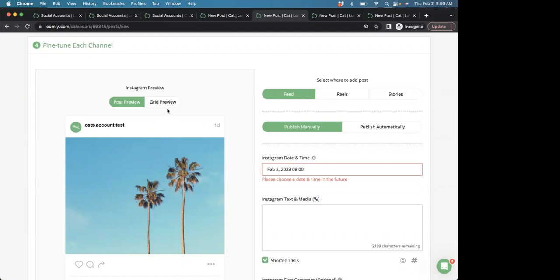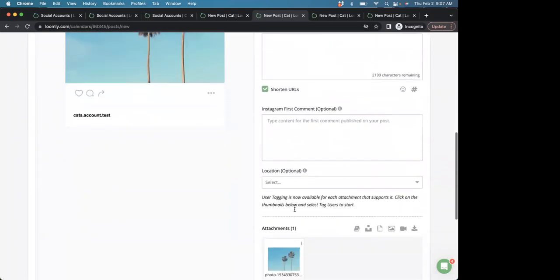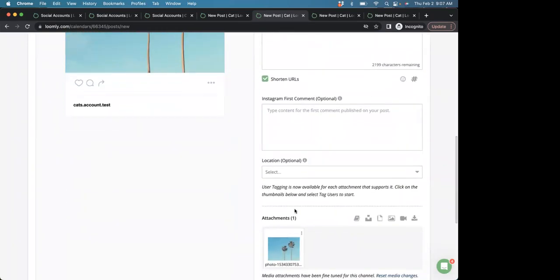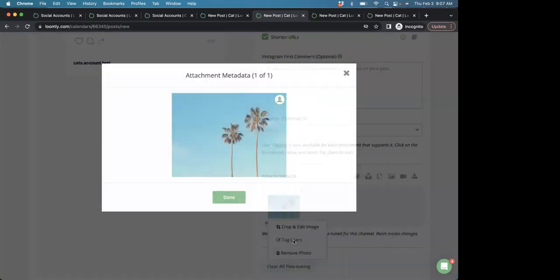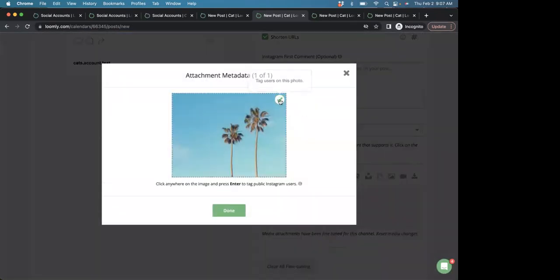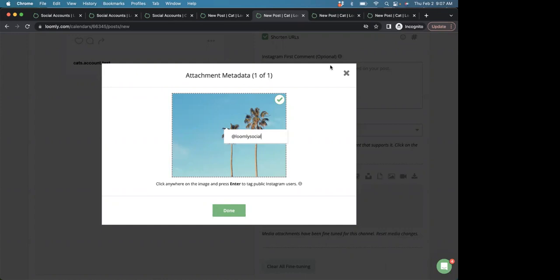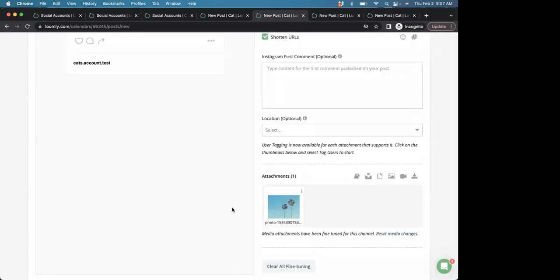For users, you can tag up to nine users on a single image post, but please be sure not to list any handles that are private. So, tagging the user, we can go down here, click tag users, add, select input, have to make sure that we know the username, and we'll tag Loomly Social. Then, when you're ready, just click done.